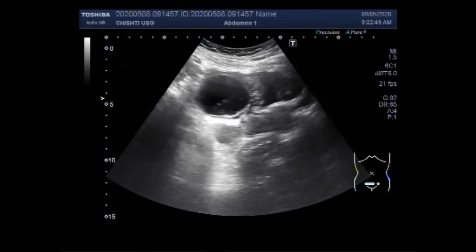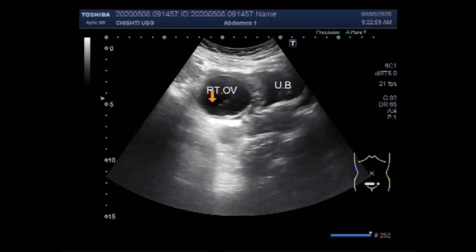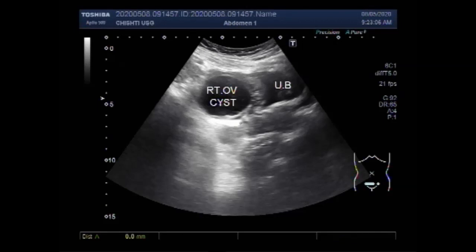In this case there is a large right ovarian cyst. This is the urinary bladder, this is the right ovarian cyst, but the ectopic pregnancy is seen in the left ovary.